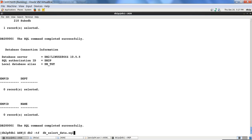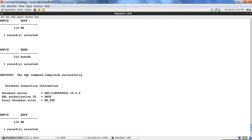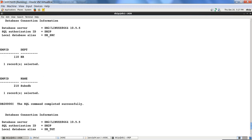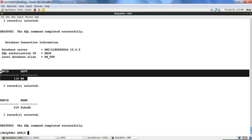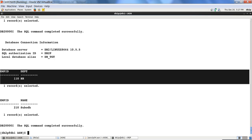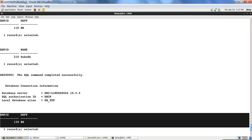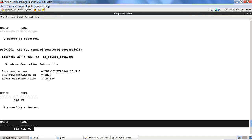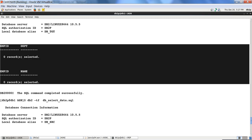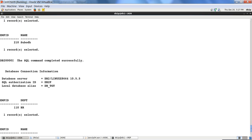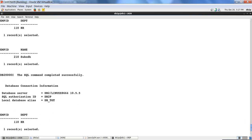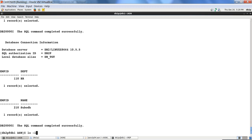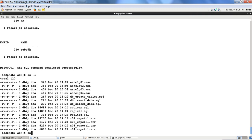Now that capture and apply are started, let's check the data. I can see one record — 110 HR — in dbsrc staff, and that same record has now been replicated to dbtgt. Similarly, employee record 210 HR has been replicated from dbsrc to dbtgt. The initial records were replicated as soon as capture and apply started.